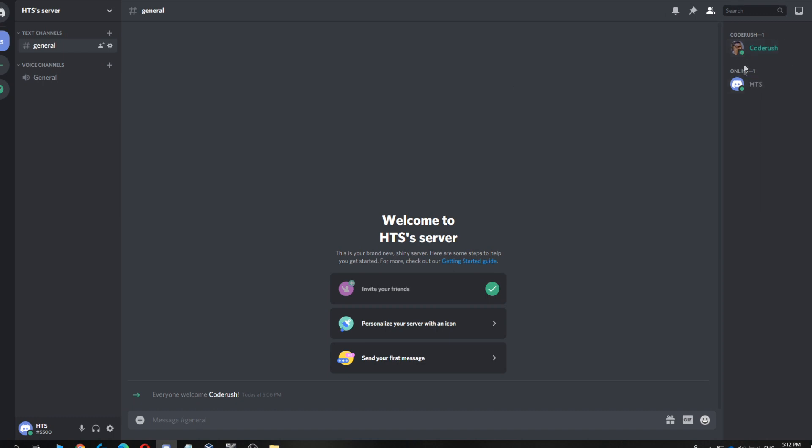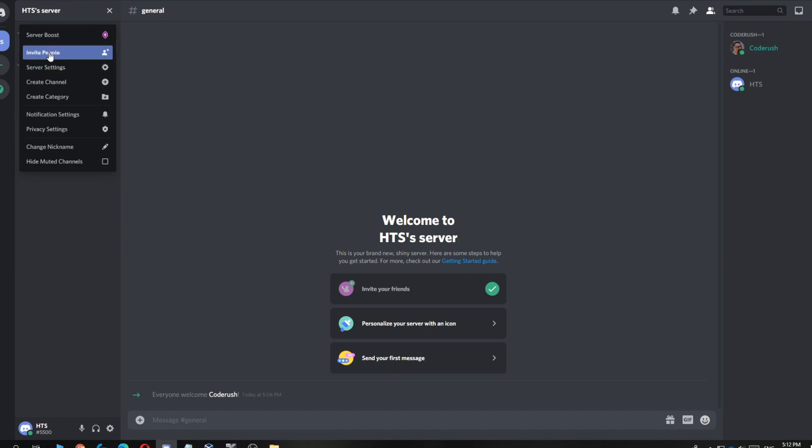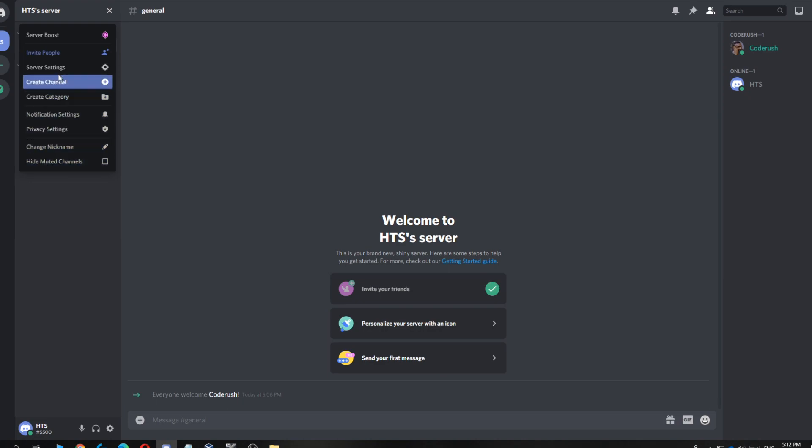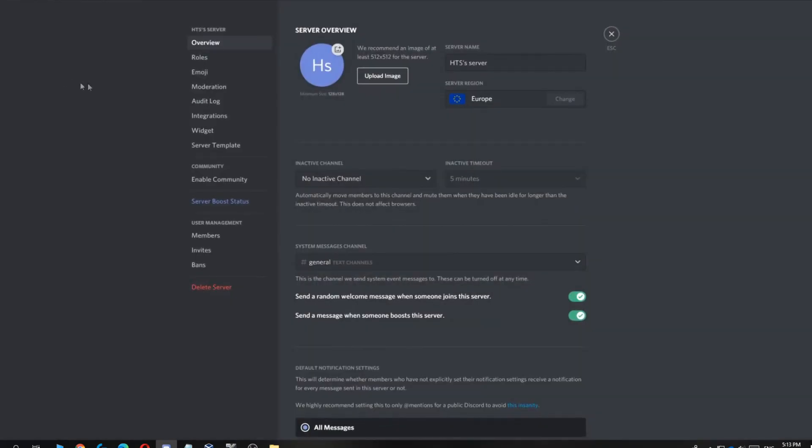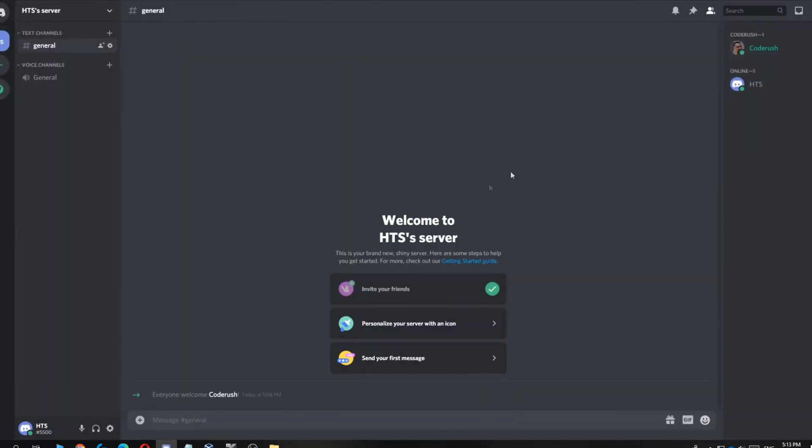As you can see, there is one other person in this server. When you hover over to the settings, you can't see a button that says leave server, and that's because it's your server. When you go to your settings, you can see that you can delete your server, but there's no way to leave it without actually deleting it.